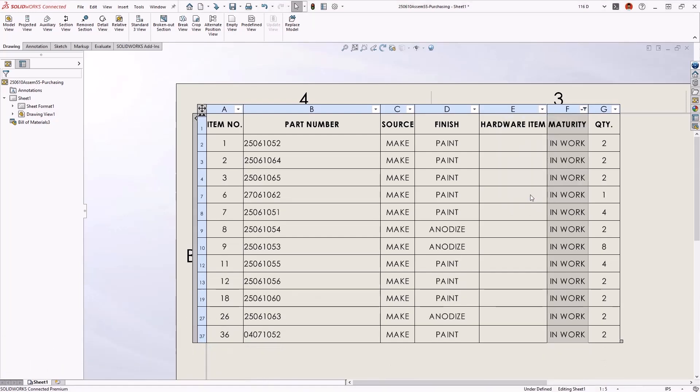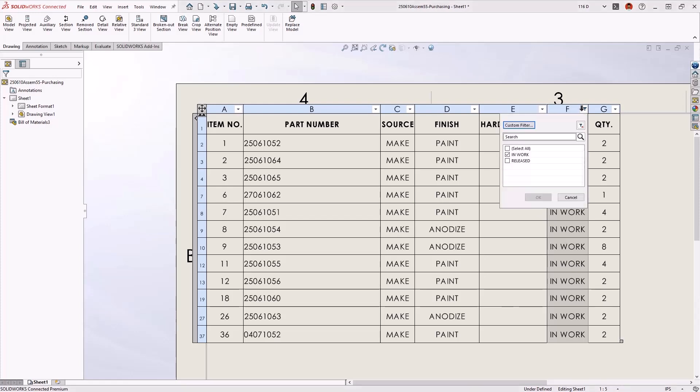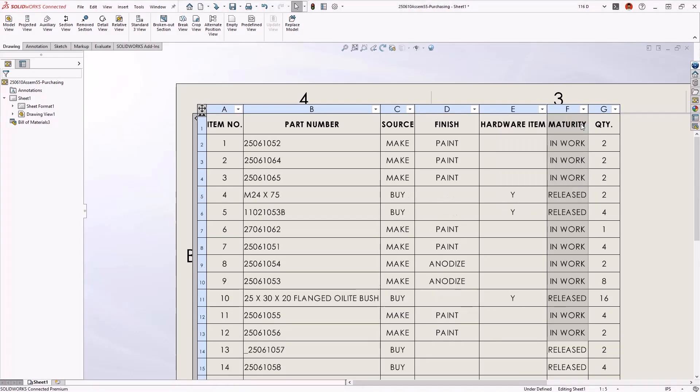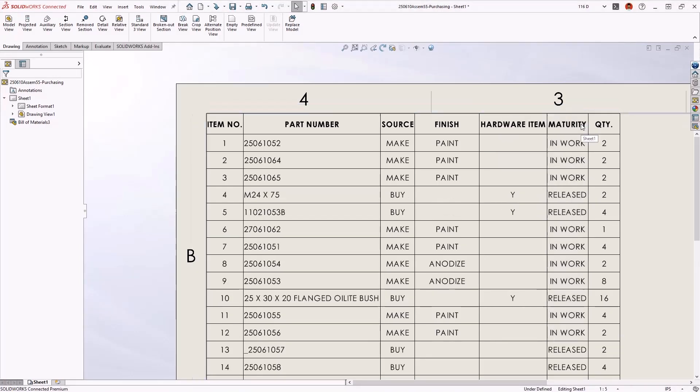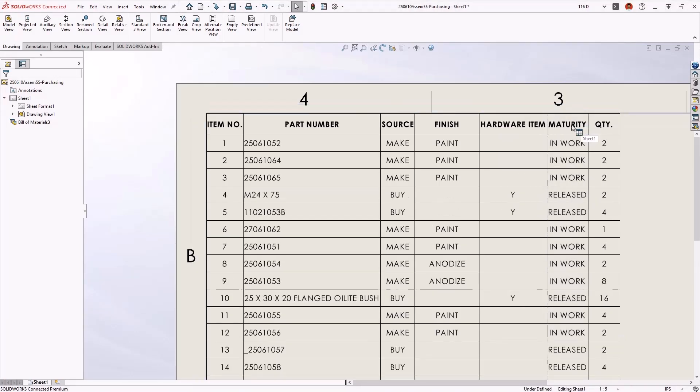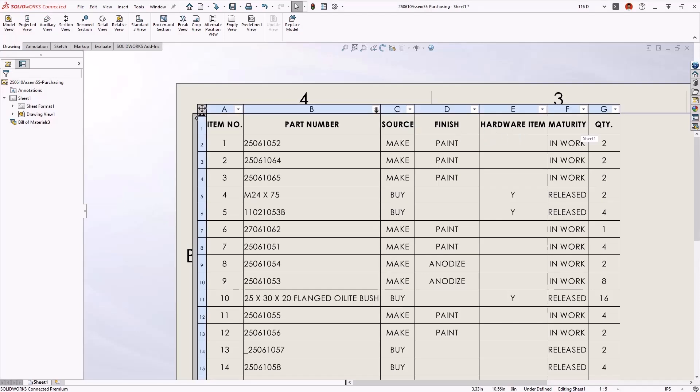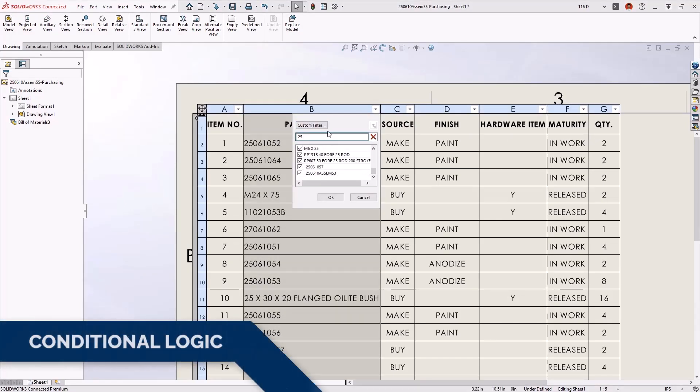Icons in the table header indicate where filters are applied and they can be removed just as easily. The integrated search bar narrows down lengthy columns of values and custom filters can be defined with conditional logic.